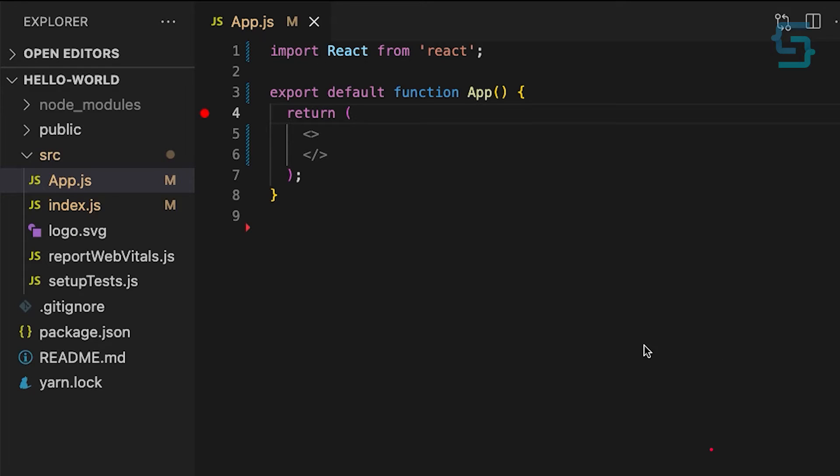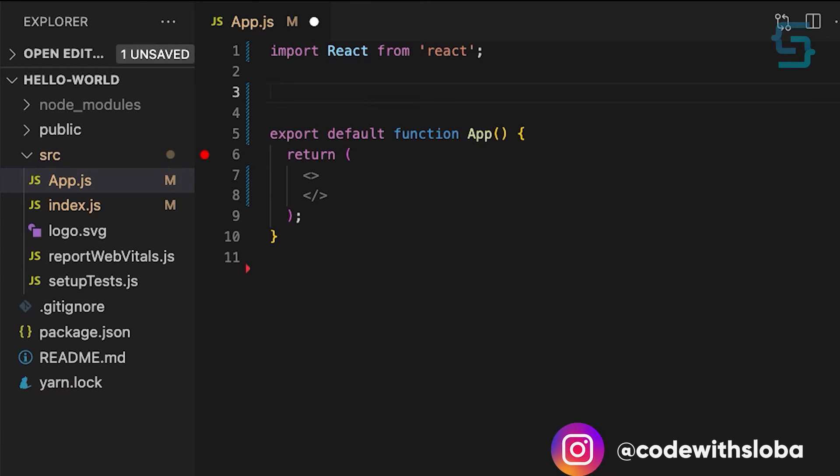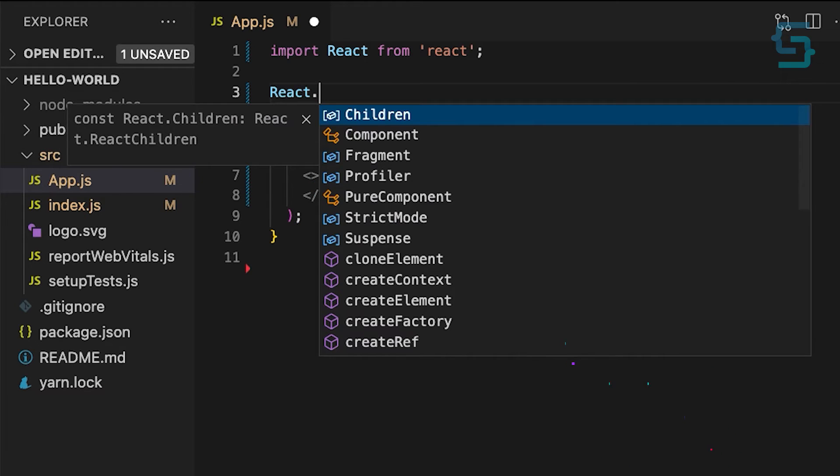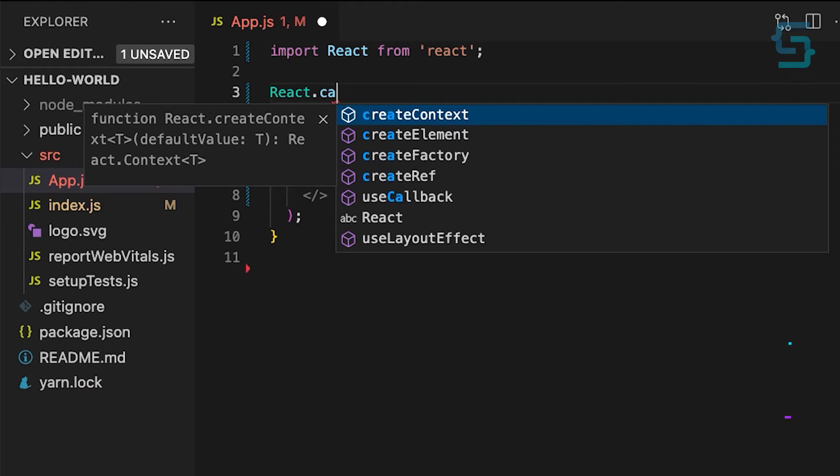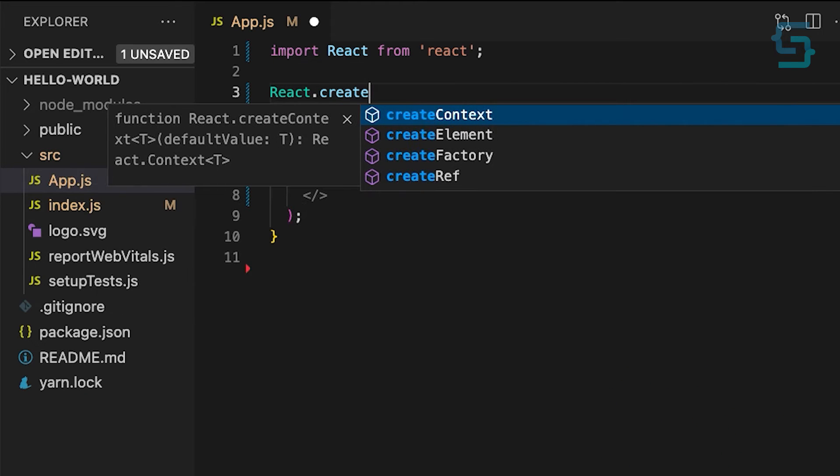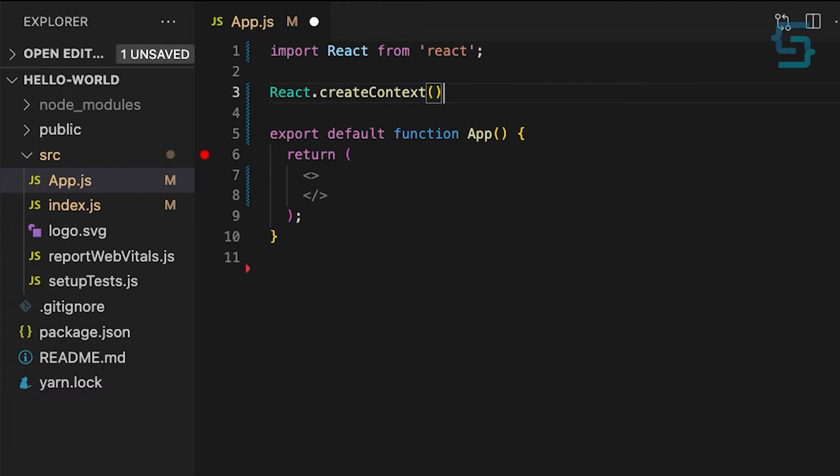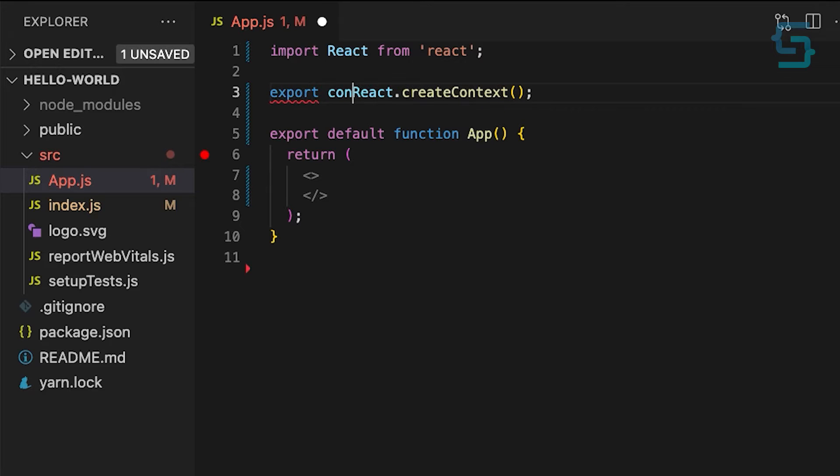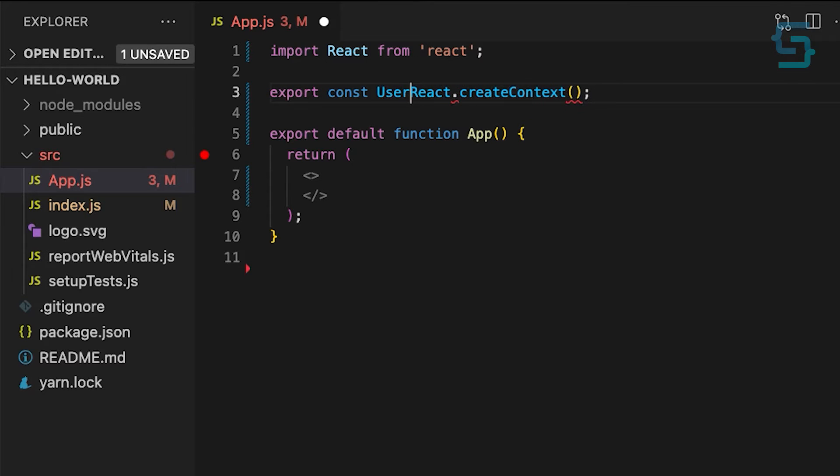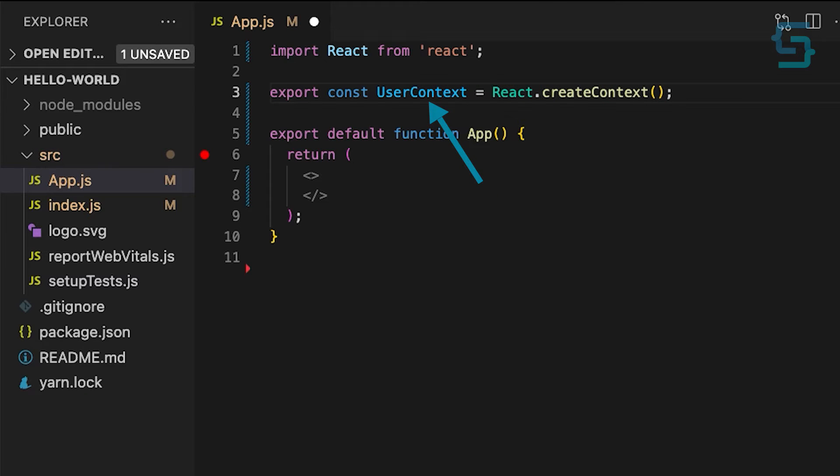I'll create my context in the app component. You can create yours wherever you need it, and it doesn't have to wrap the entire application. To create it, use the createContext method. This method creates a context and returns it, so we need to store it in a variable. I'll name mine as userContext. You can also set a default value, or leave it empty.